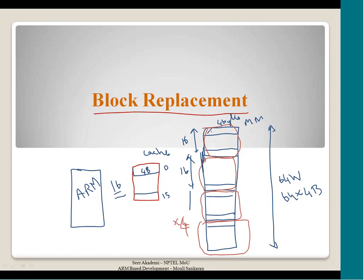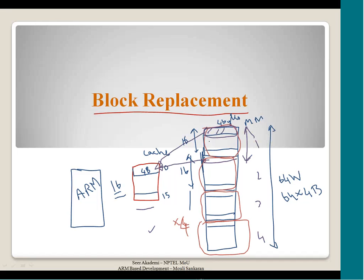To refresh from last session: in direct mapping, the first block of main memory is mapped to the first block of the cache. Similarly, the first block of each session maps to the same location. You divide the main memory into equal sizes of the cache — the main memory should be a multiple of cache size. Each session will have the same number of blocks as the cache.